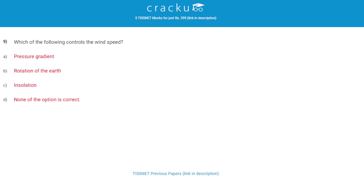Which of the following controls the wind speed? The correct answer is A, pressure gradient.